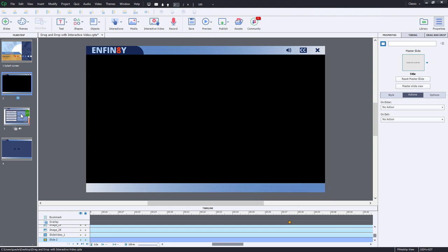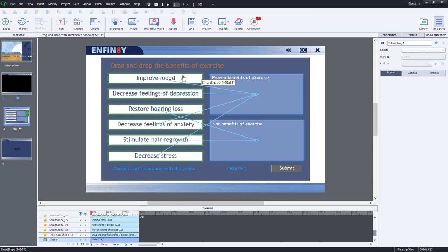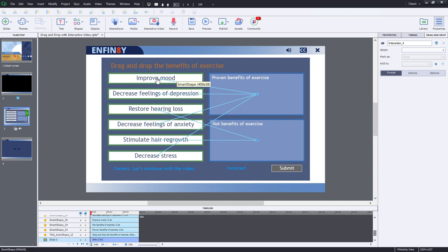So let's go over to my drag and drop slide. You can see here, it's pretty much a standard drag and drop. In this case, we're just checking the learner's knowledge of the benefits of exercise. So I've set it up that these are proven benefits of exercise over here. Item one, two, four and six go into there.